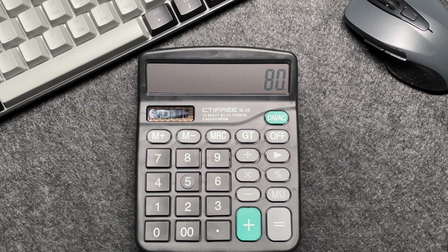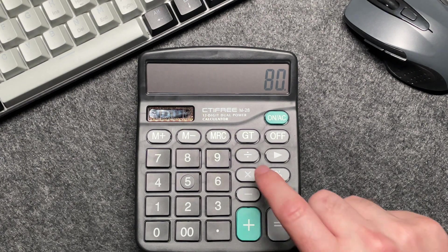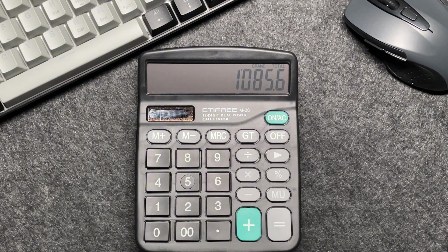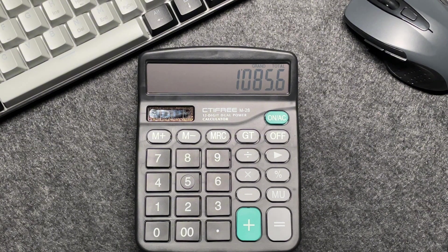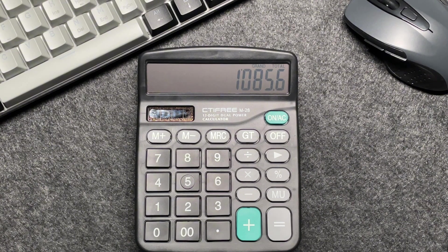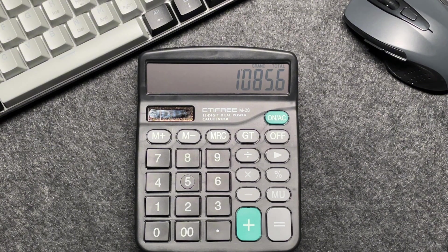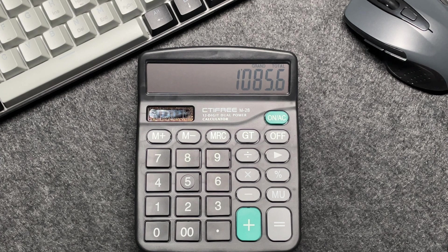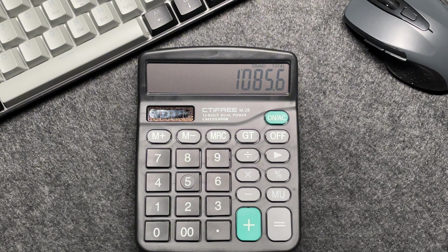So finally, let's press the percentage button and voila. The final amount after a 20% off is £1,085.60.